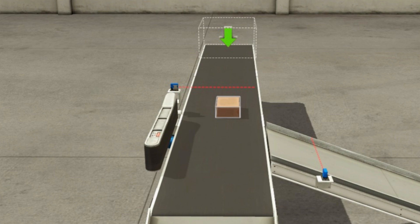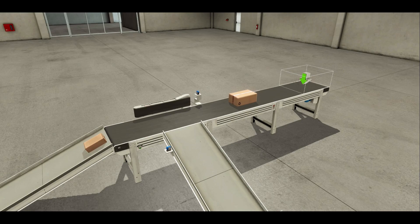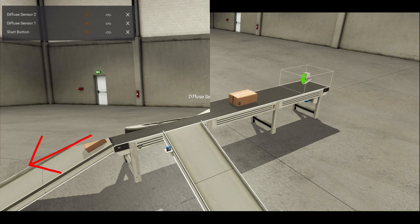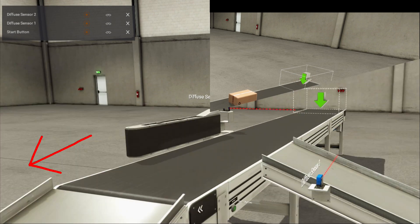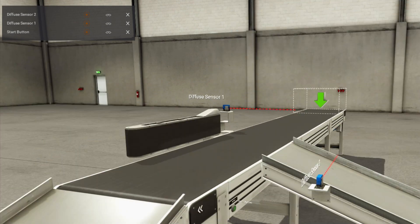When diffuse sensor 2 senses the box, the pivot arm will return to its original position. Diffuse sensor 1 is for bigger boxes only — small boxes are below the sensor ray, so they will not trigger the pivot arm to turn. Small boxes will go straight and drop off on the other end of the conveyor.